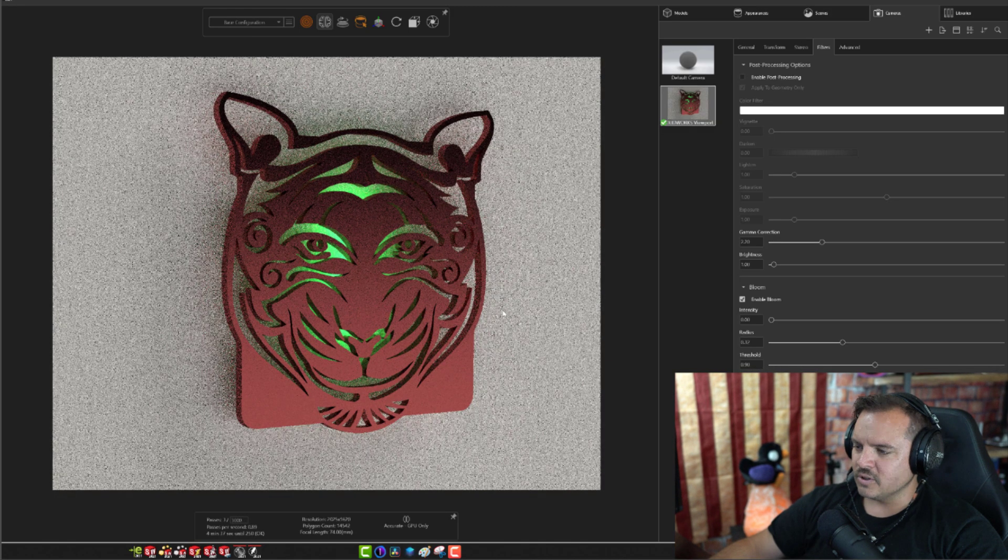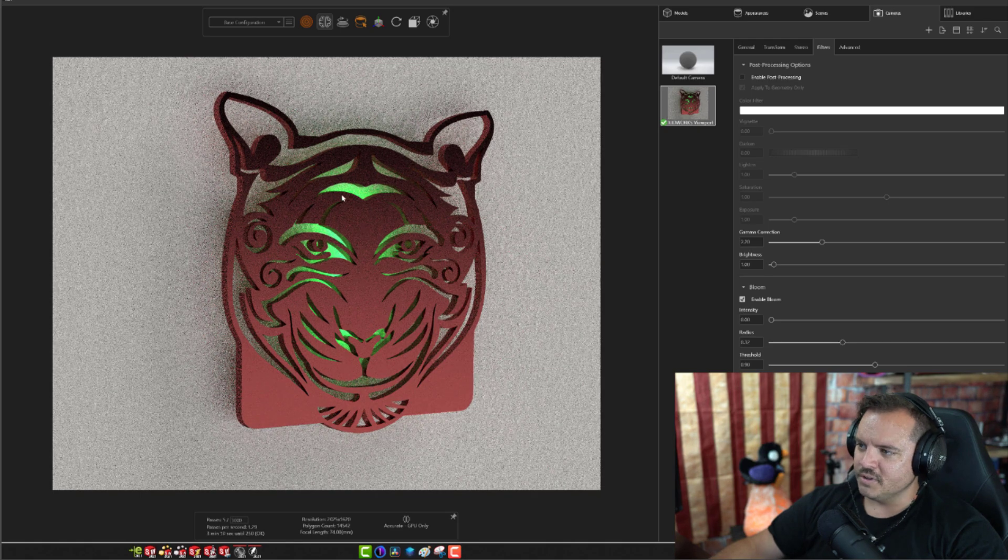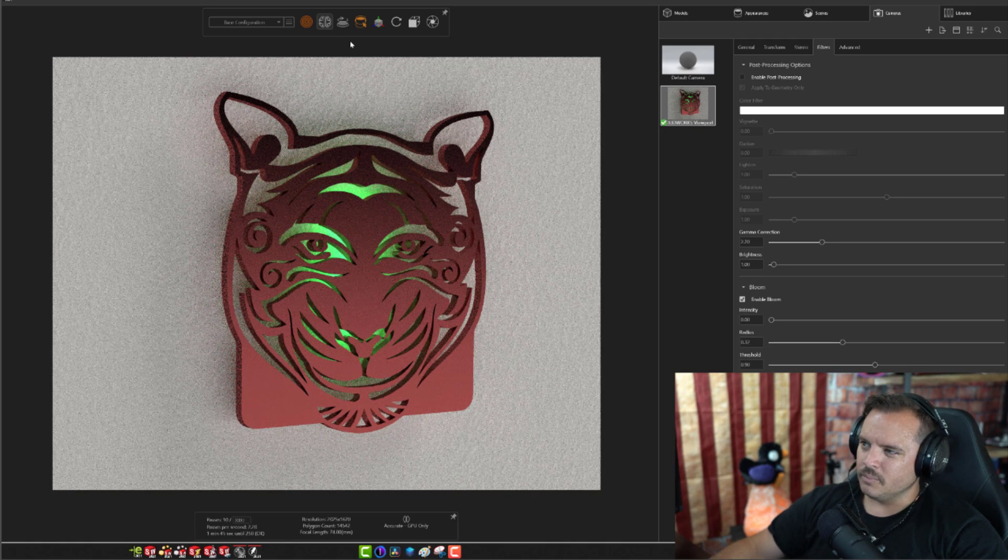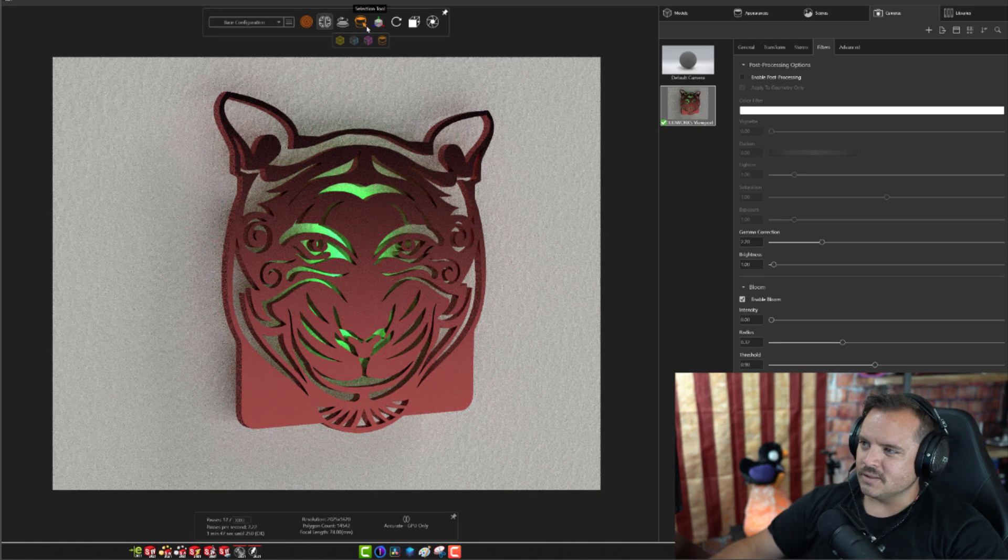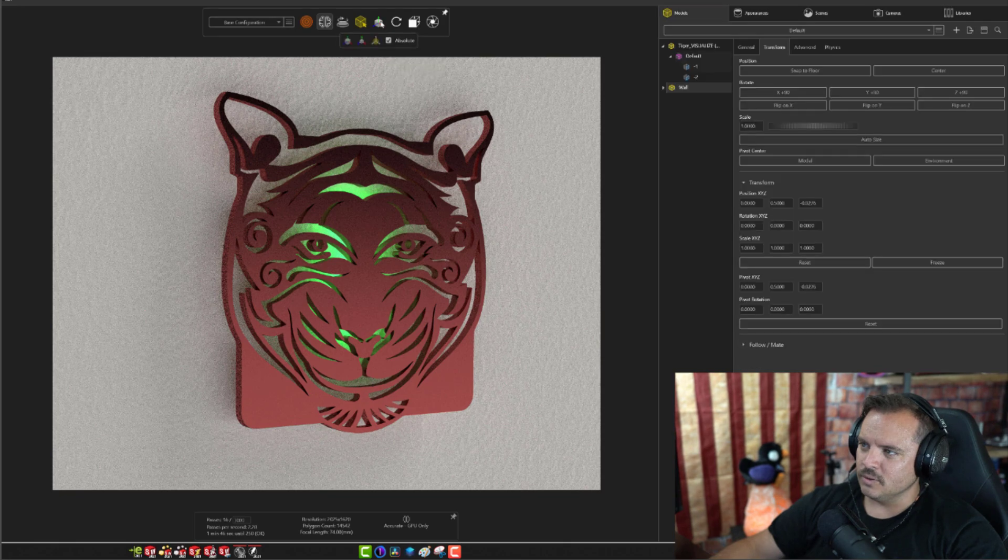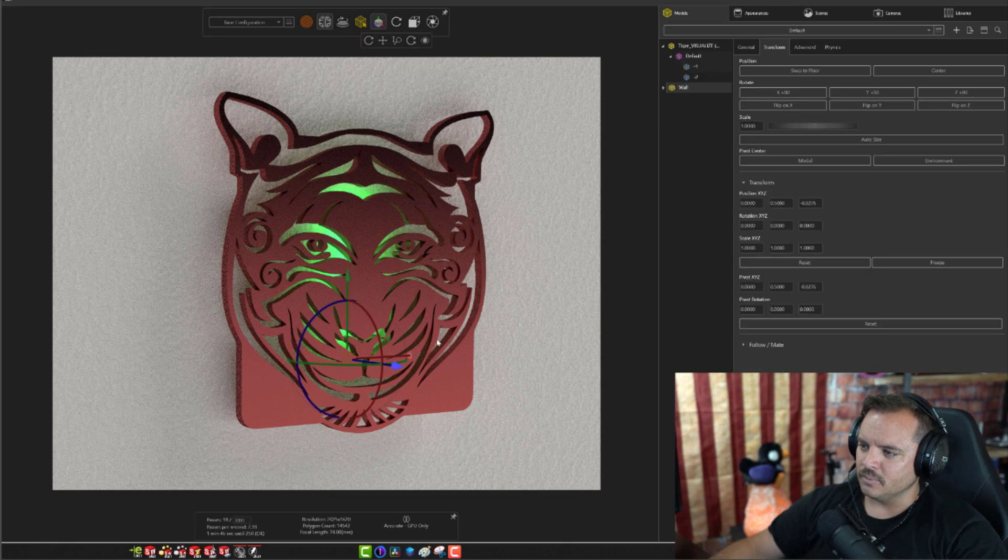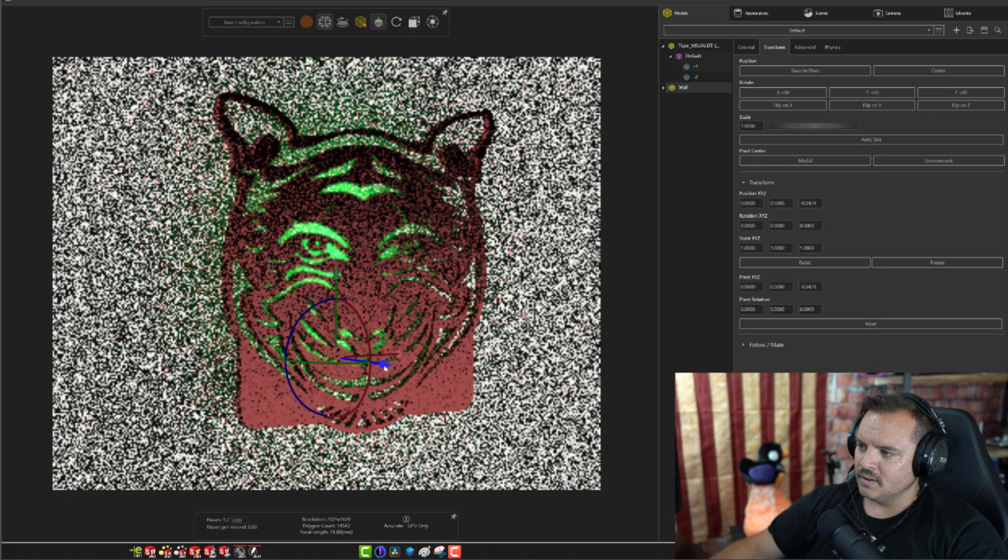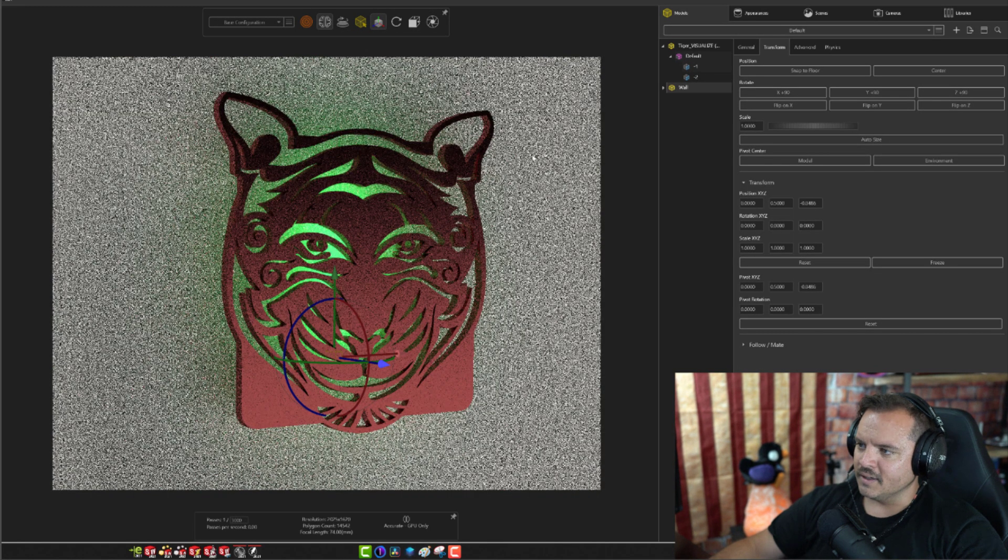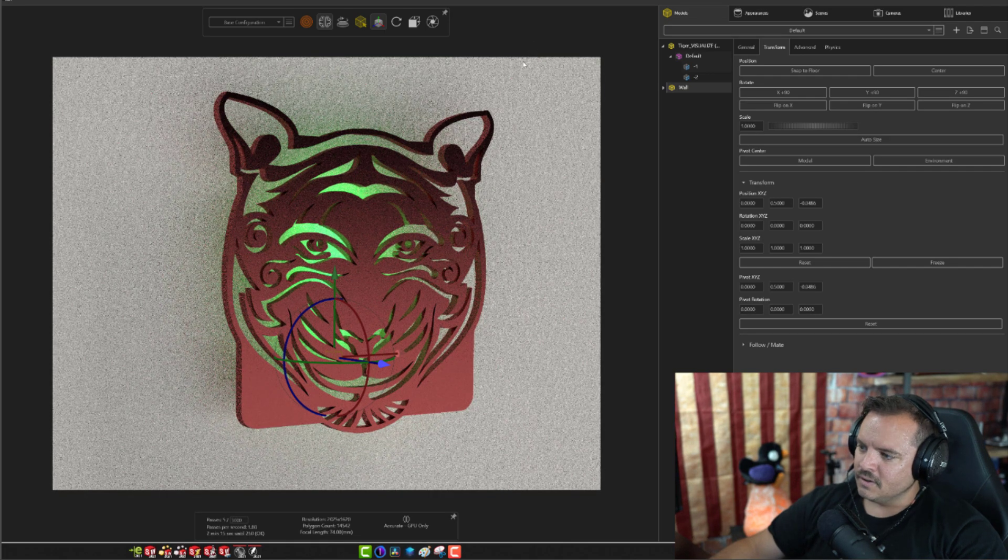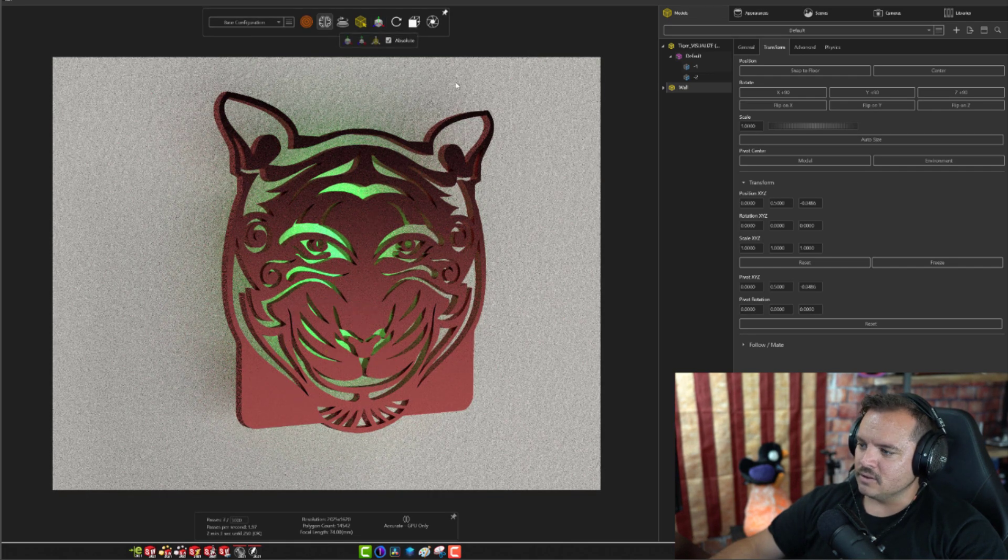I'm also thinking too, if I want this green to be a little bit more robust, how can I do that? I'm thinking if I just move the wall back a little bit, then I can get it to fill more of the tiger. Yeah, that looks pretty good.